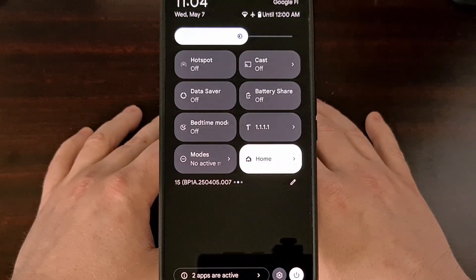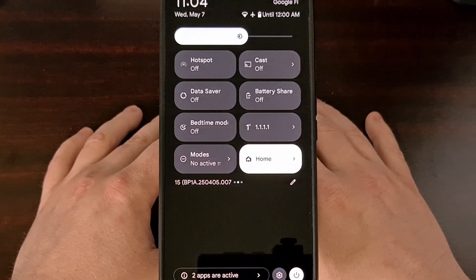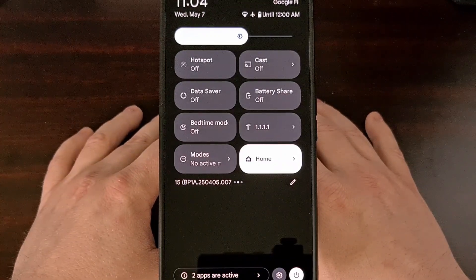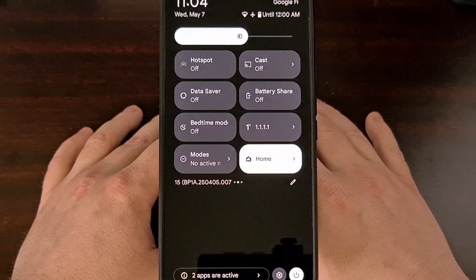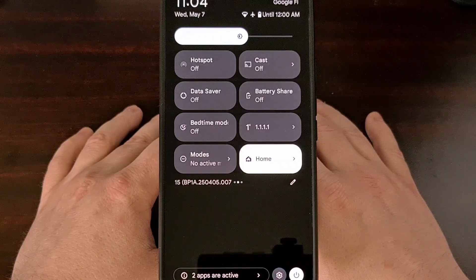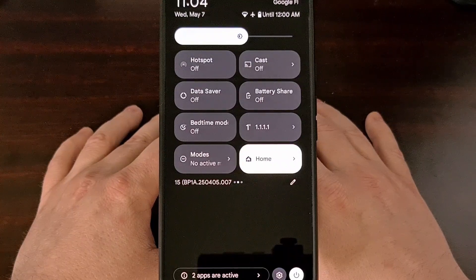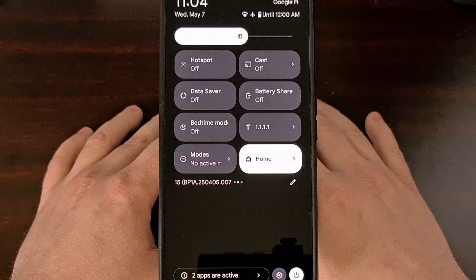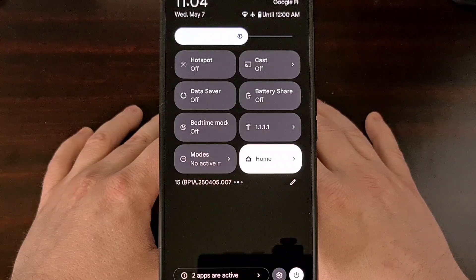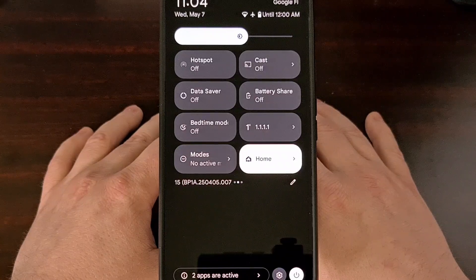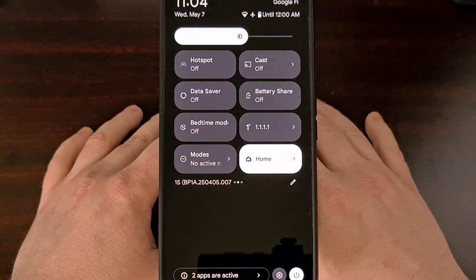And while it is really nice to be able to create unique modes that fit into my personal lifestyle, it also removed the Quick Settings toggle for Do Not Disturb.